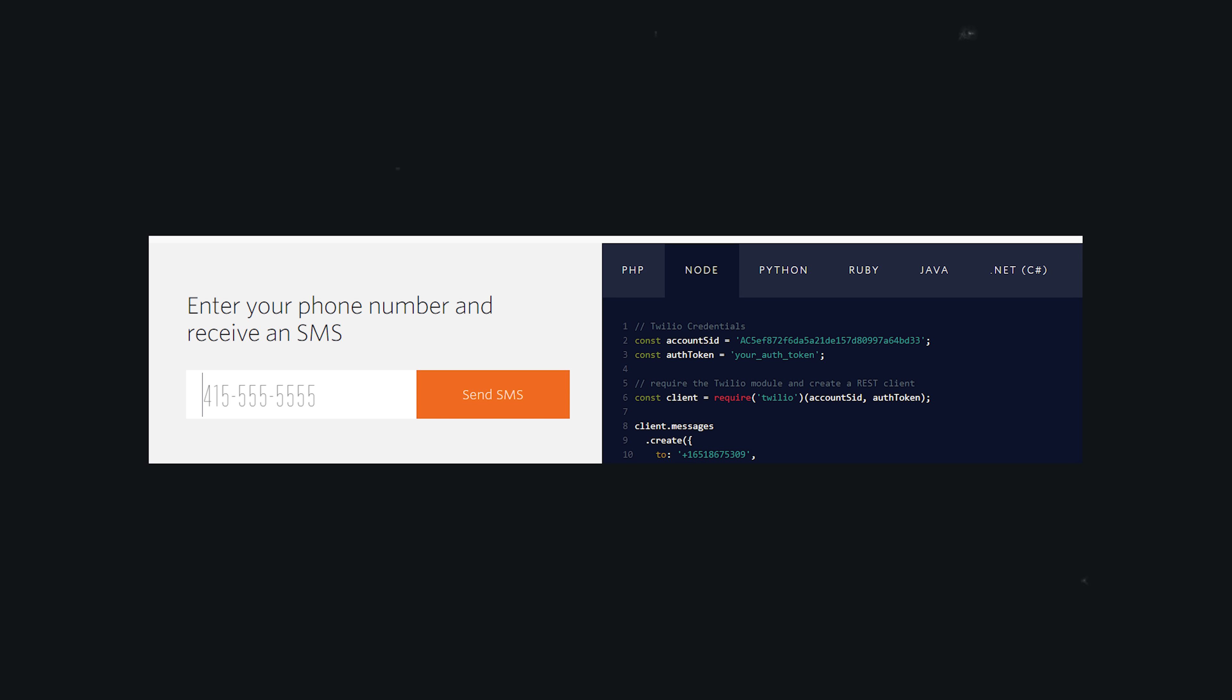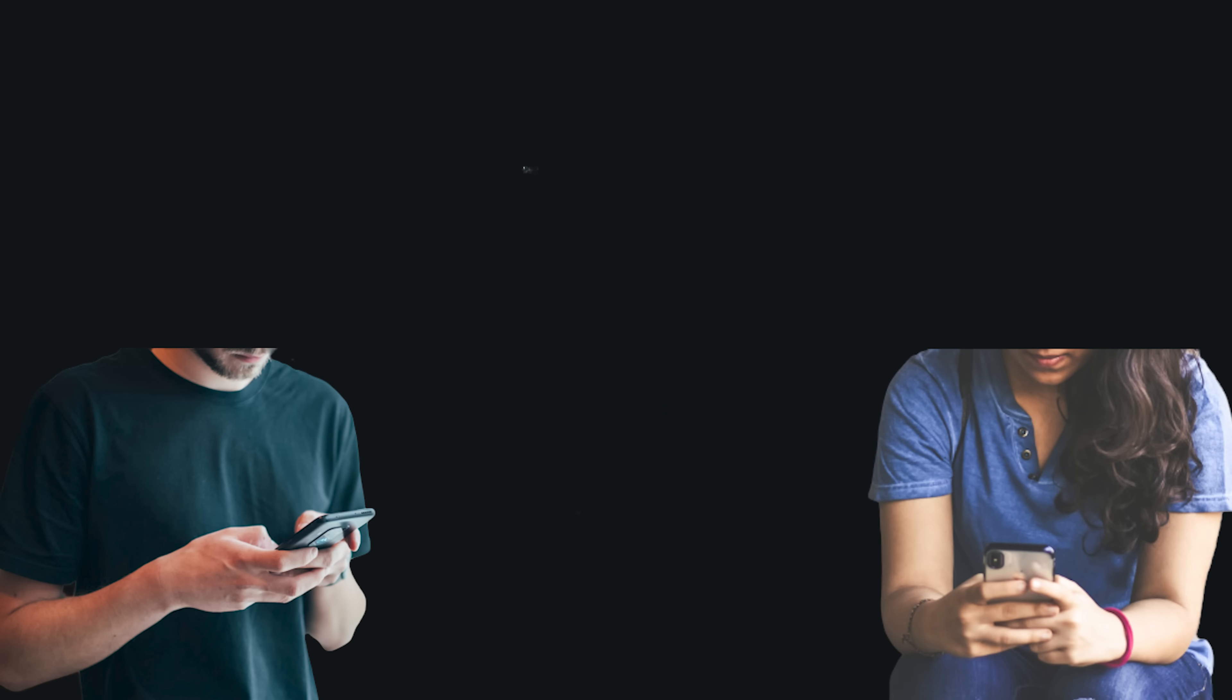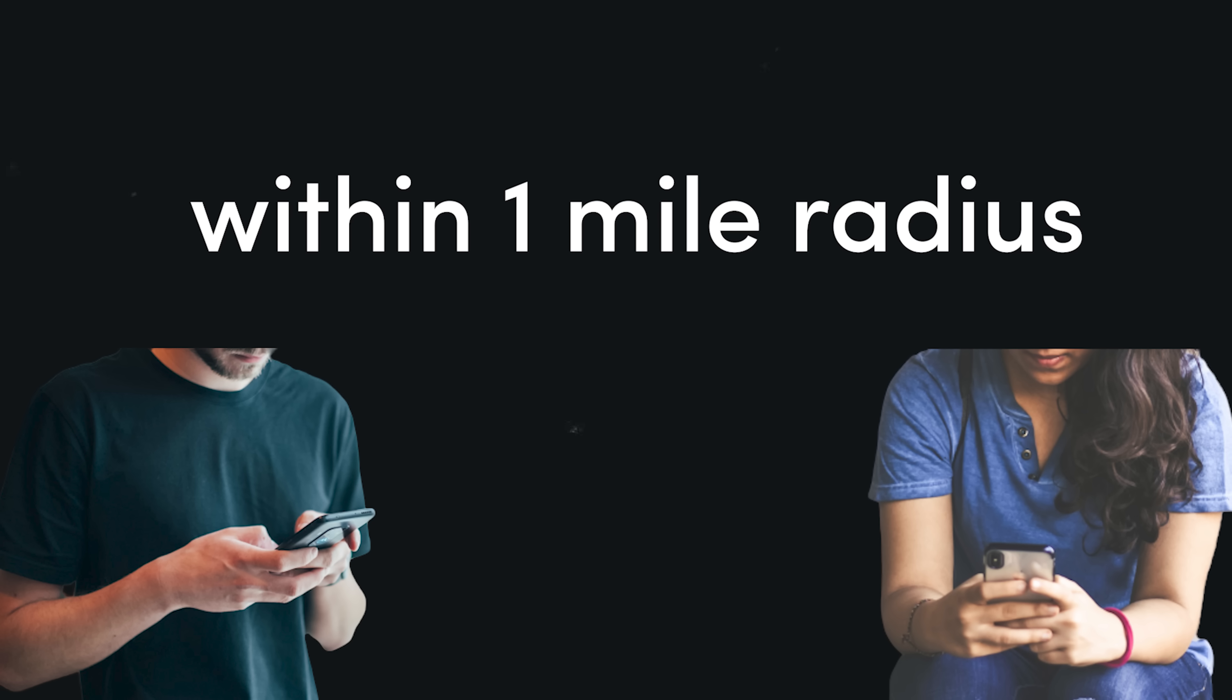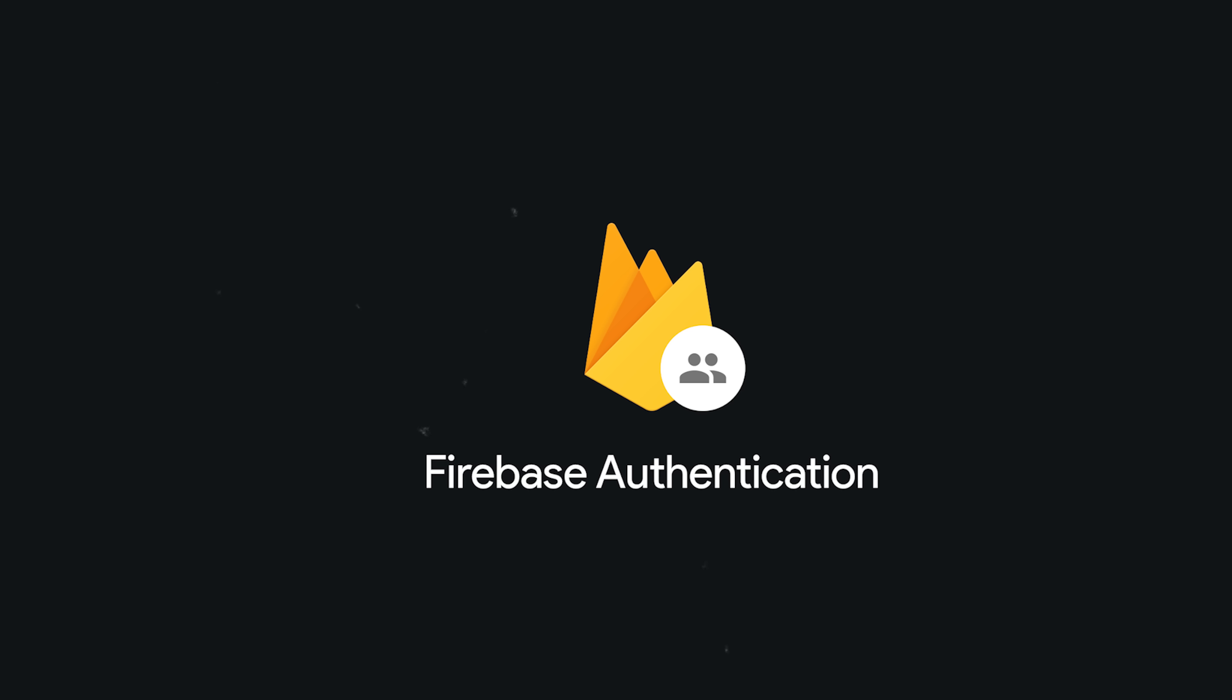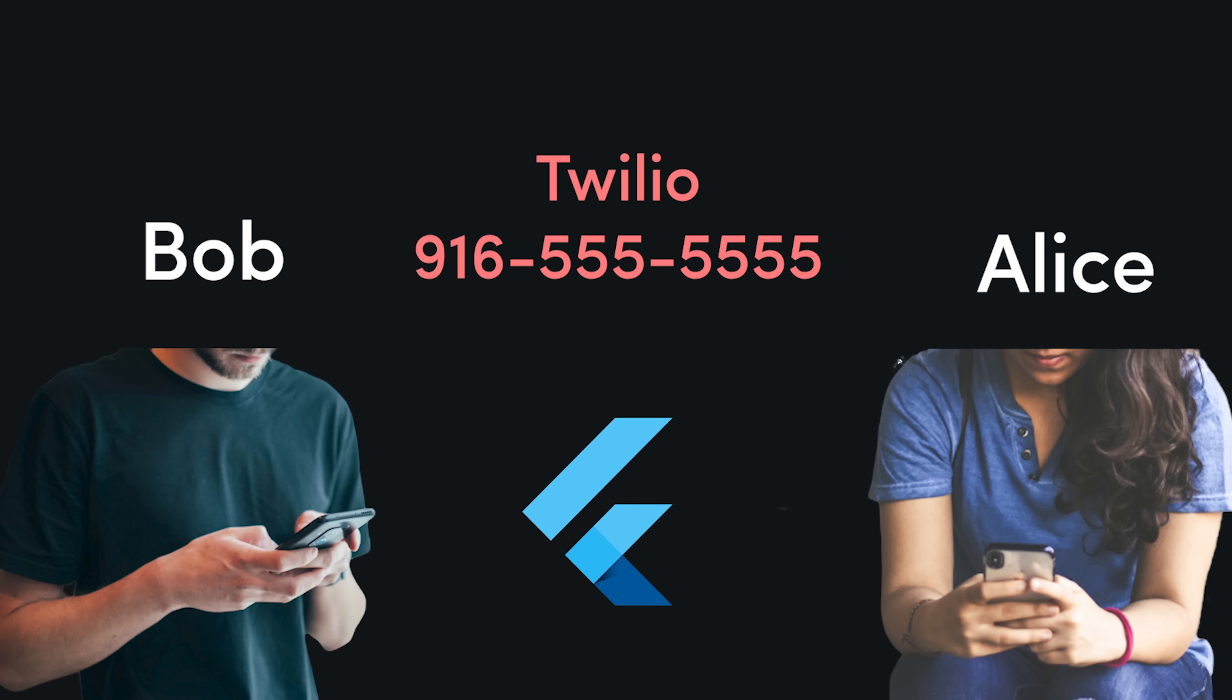So here's my idea. An app that allows you to anonymously text someone based on their geographic proximity. Imagine you're at a large event, and you want to text somebody without actually meeting or knowing who that person is in real life. The app would allow you to send and receive messages anonymously with other users who are within a one-mile radius. To implement something like this, you could start with Firebase Phone Authentication. That would give you a phone number to work with. Then whenever two users start a conversation, you provision your own Twilio number that maps those two numbers together.